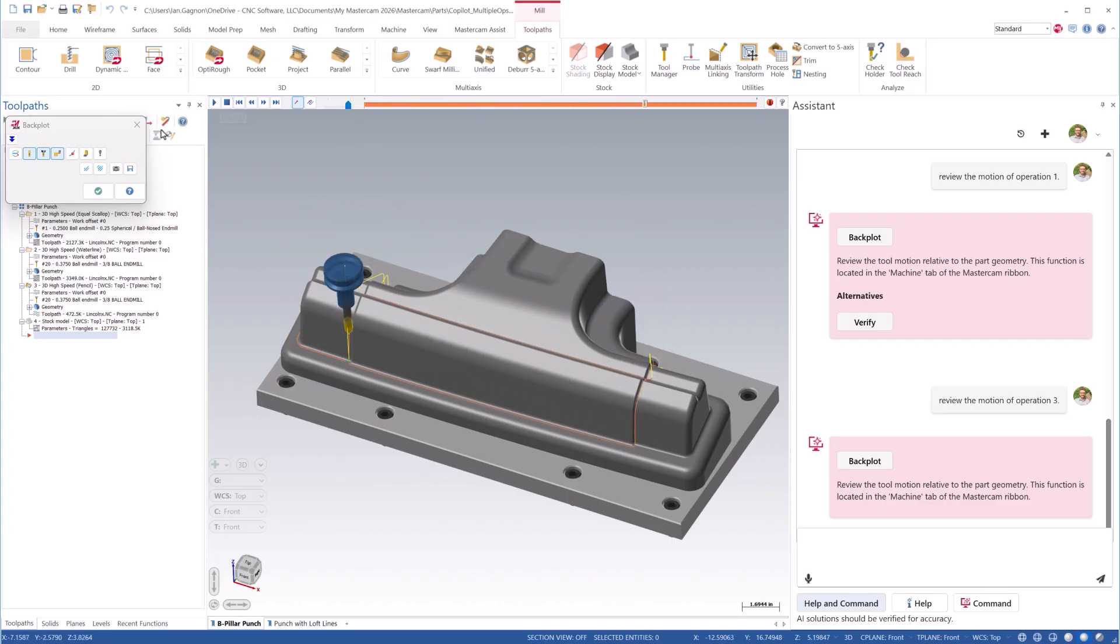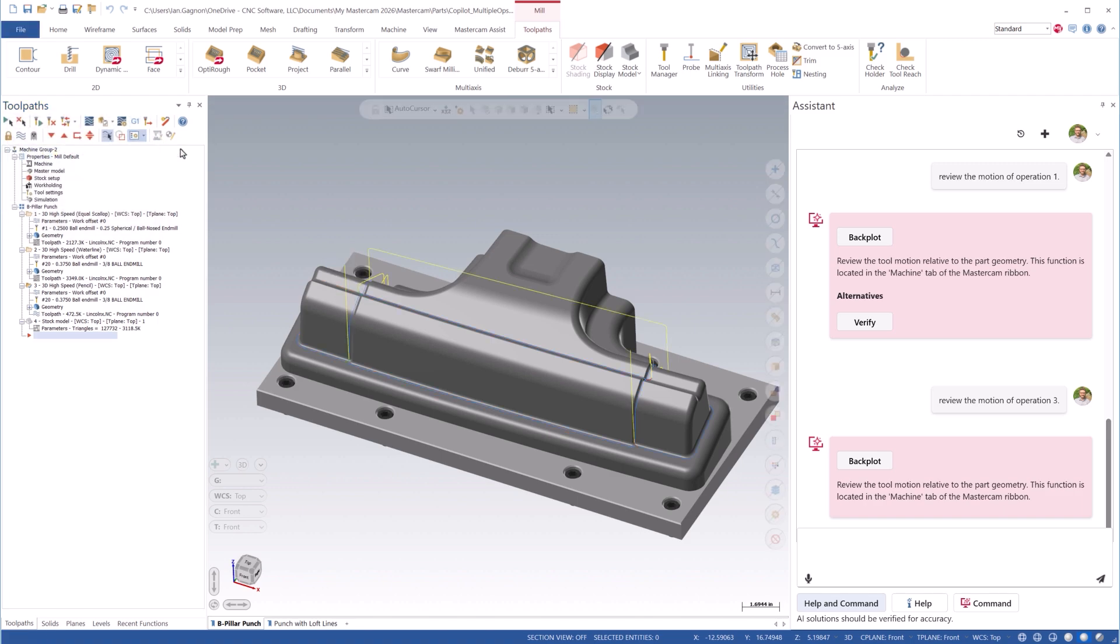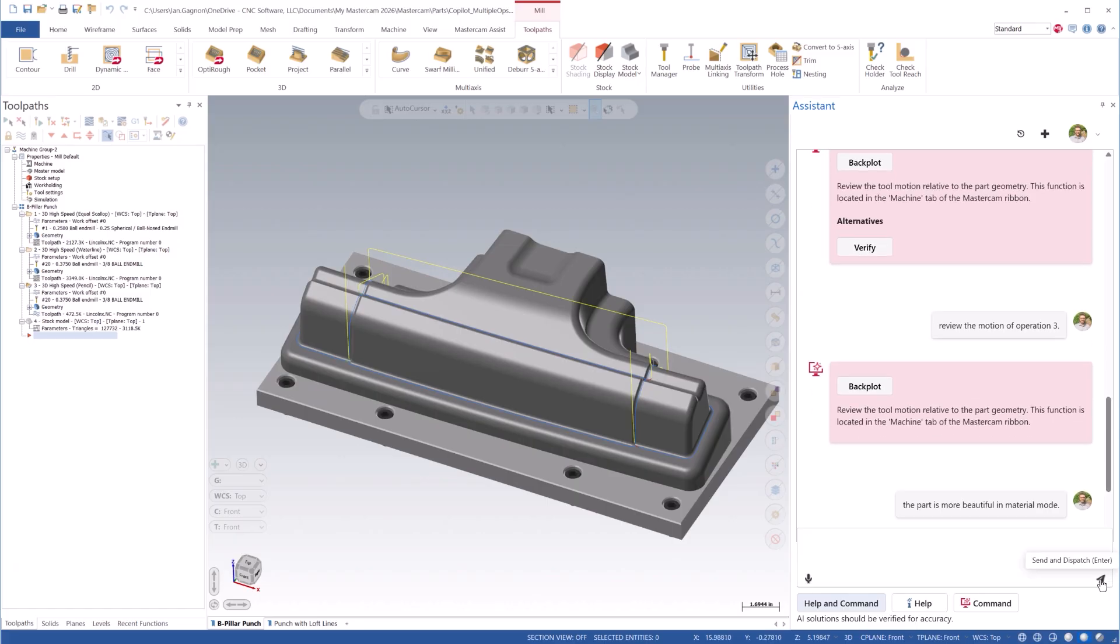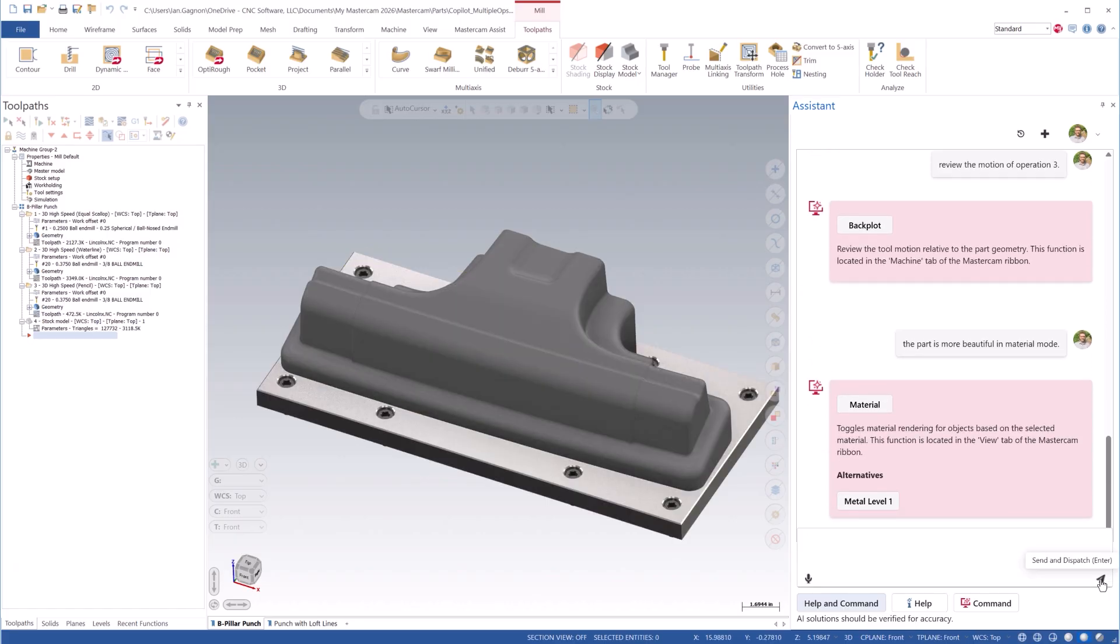I can even ask using a more natural language style of prompt, and Mastercam understands what I want. For example, the part is more beautiful in Material Mode. I didn't ask Mastercam to enable Material Mode directly, but it understood what I was requesting.